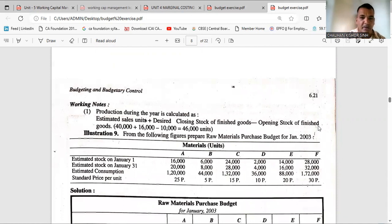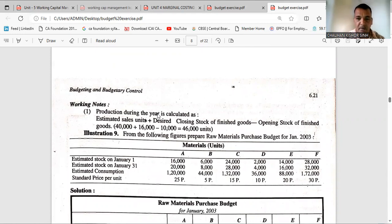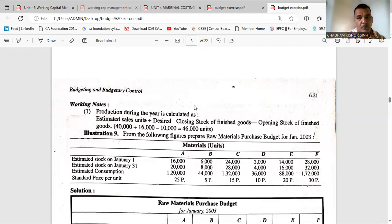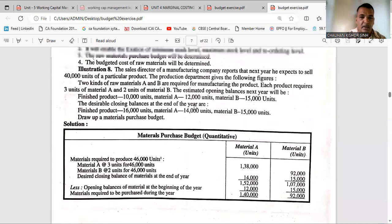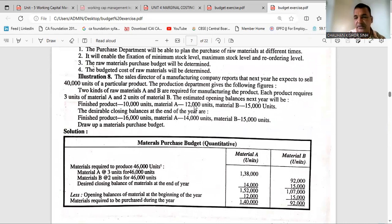First, let us look at a working note. Production during the year — how many units to produce — is estimated as follows. First, take the sales figure, add closing stock, and minus opening stock. Using this formula, we find how much material to purchase. The material purchase budget is given in quantity, not in rupees. If the value of material is given, we count in rupees as well.